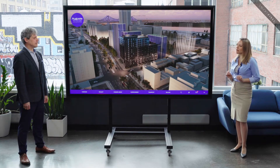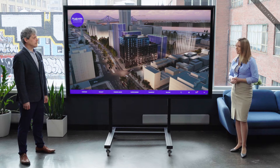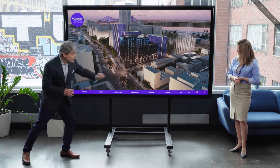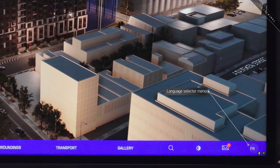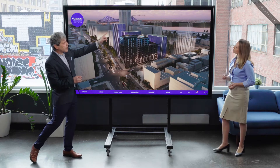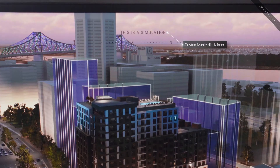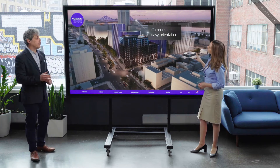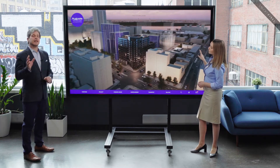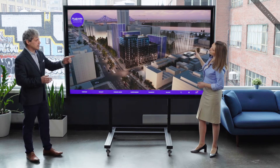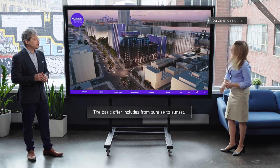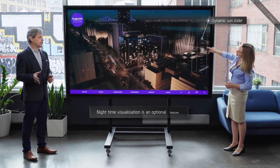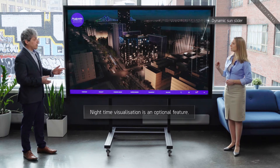Now, what are the most common interface elements? Can you demonstrate a typical user experience? First off, a button allows the user to select the language shown in the interface. As you can see at the top of the screen, a disclaimer advises the user that this is a simulation. Underneath, a compass will help the user to understand the direction they're facing. A key element of our interface is the sun slider. In the basic offer, users can change the time of day from sunrise to sunset. An optional feature allows them to see the environment and the project at night time.